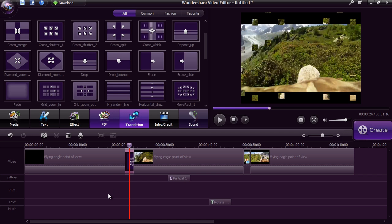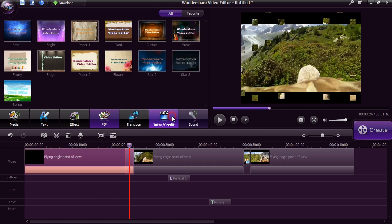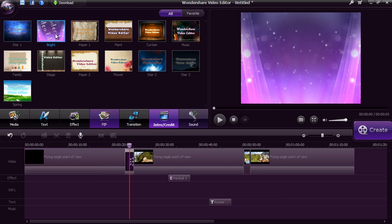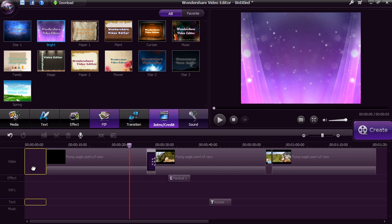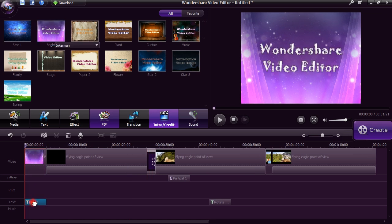Give your video a title or credit screen with ease by clicking the Intro Credit button. Drag the style you want to use and then double click the text selection below to type in your text.